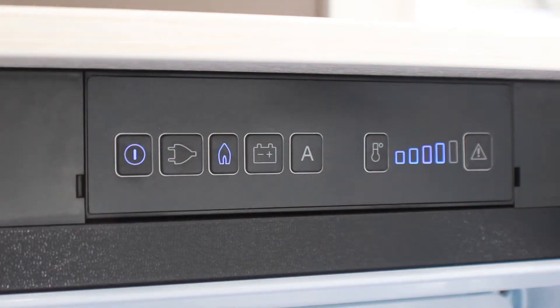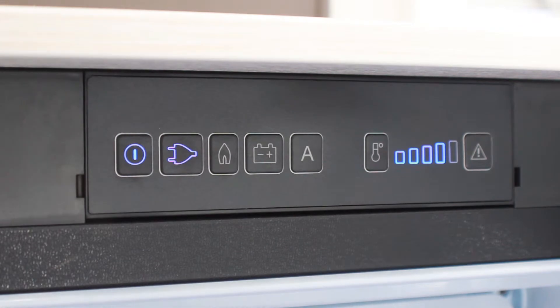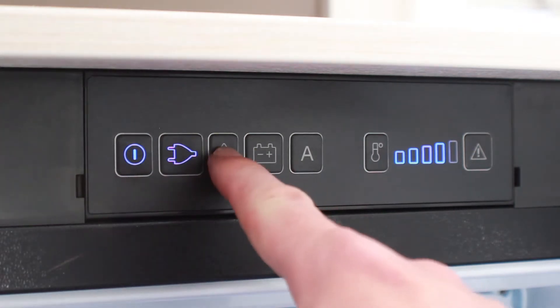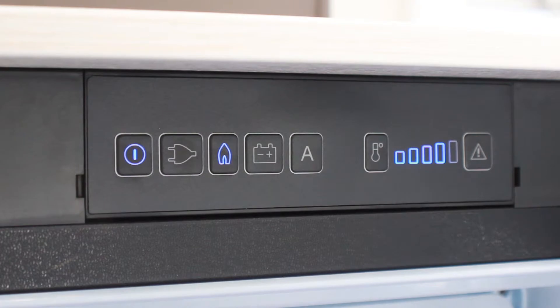If you're on mains hookup, select electric. If you don't have mains hookup, select gas. It will take about three to four hours to get down to temperature.